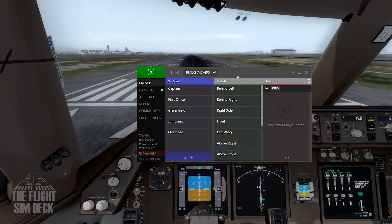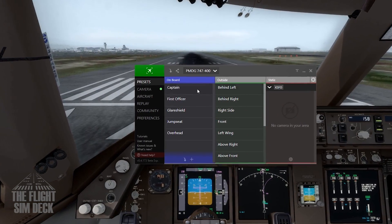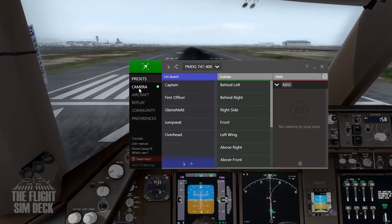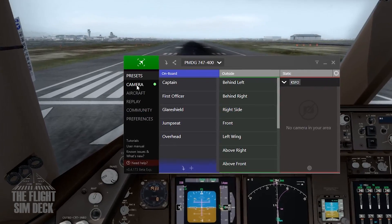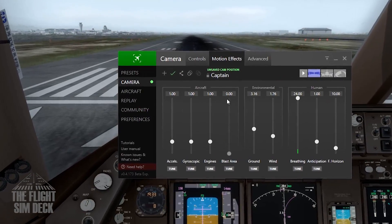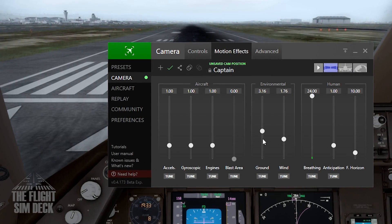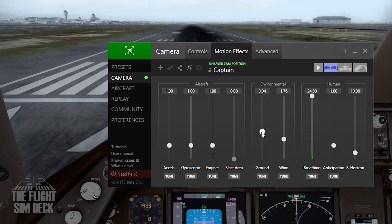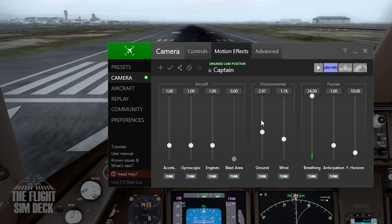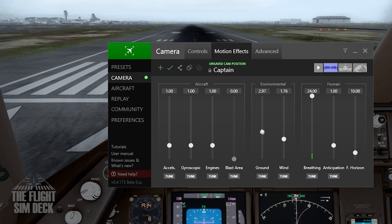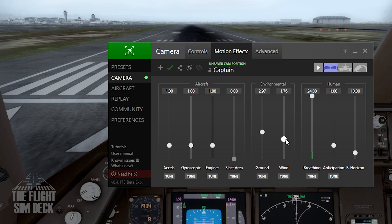I'm using FSX Package's Chase Plane, and to change this, go to Camera, Motion Effects, and then the main one you want to manipulate is the ground one right here. I keep it a little below 50% — that gives me a good amount of shake.